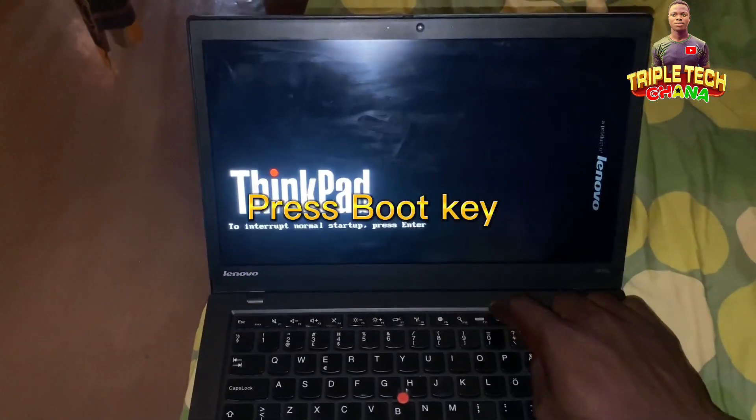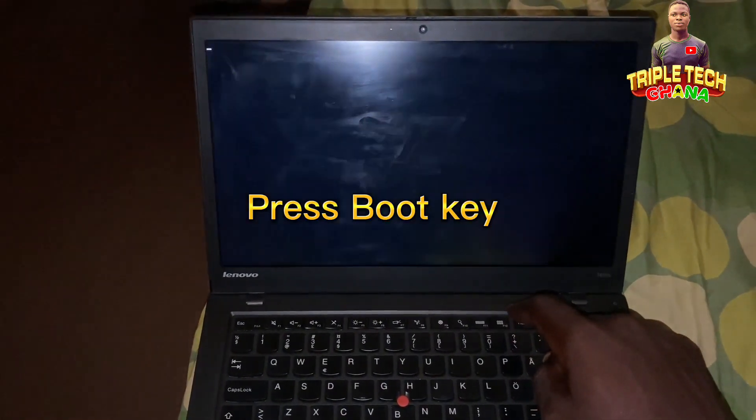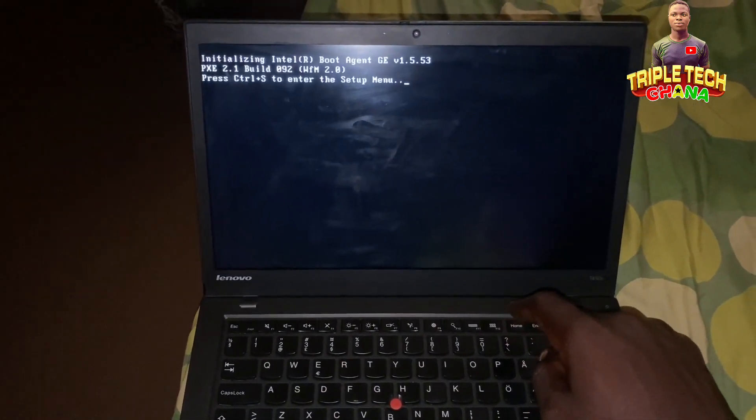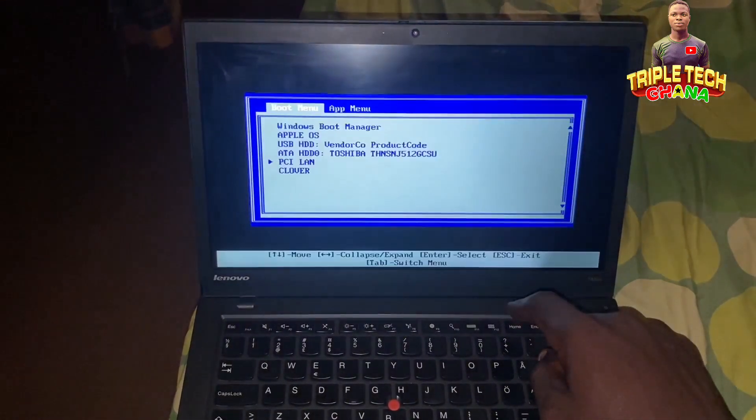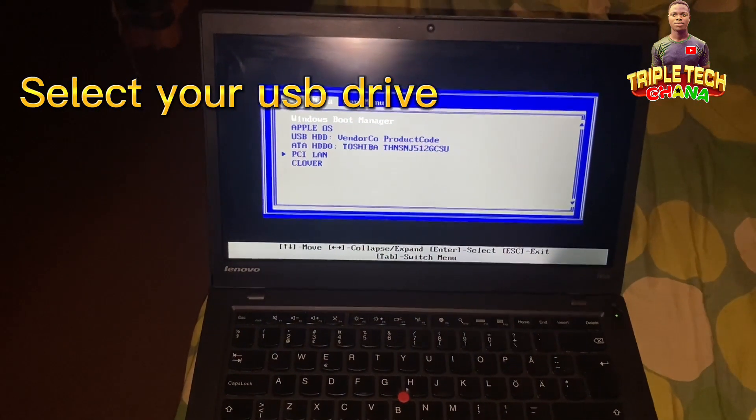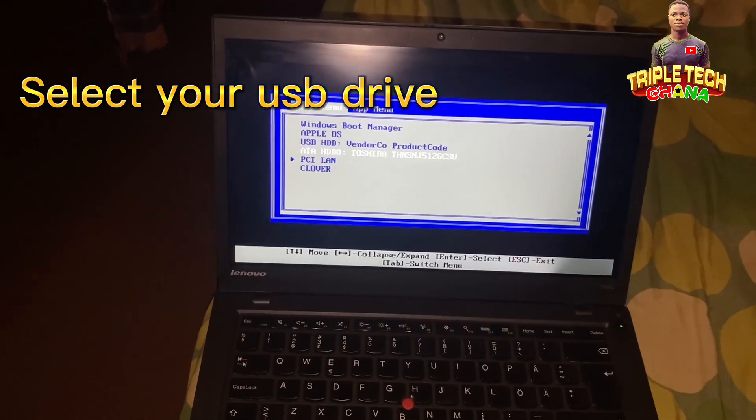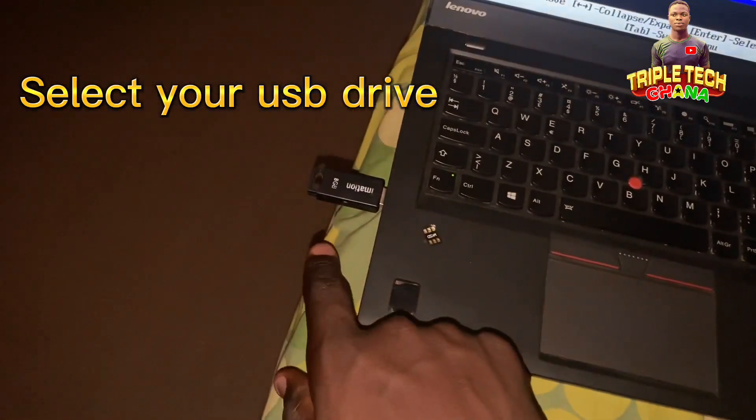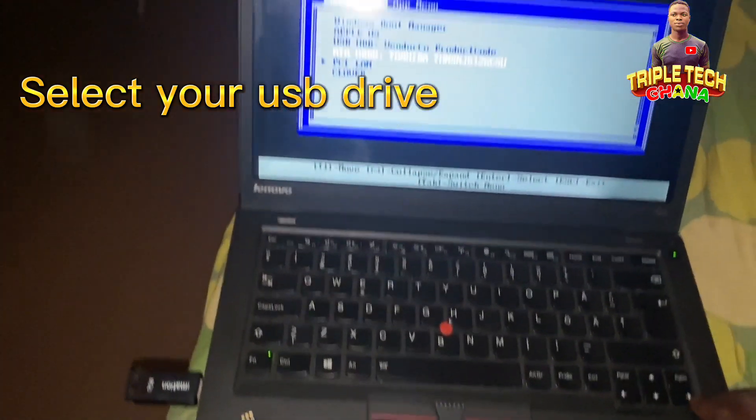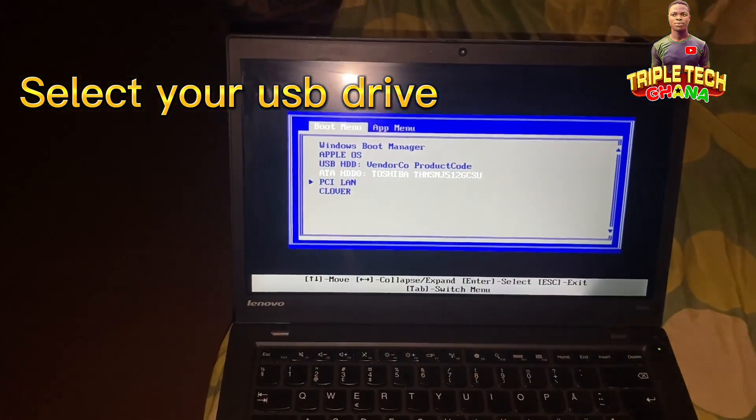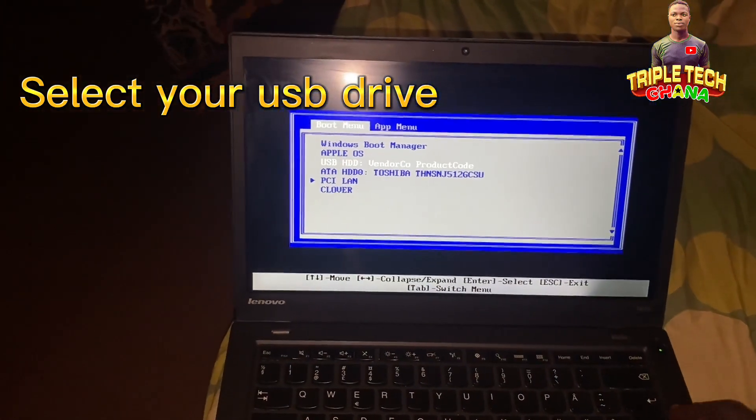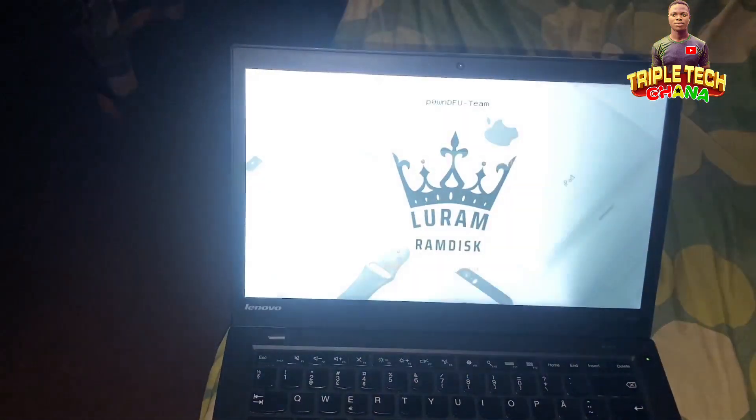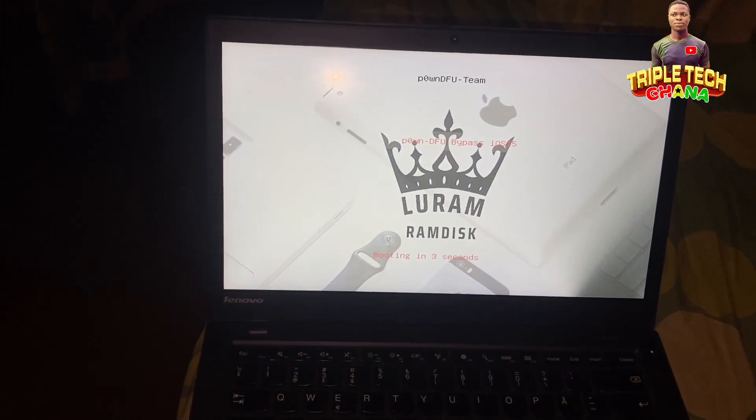My boot key is F2 on the Novo laptop. Wait for it to load, then from here you select the USB drive. After you enter, wait for it to load.